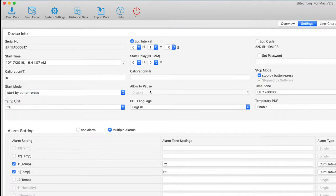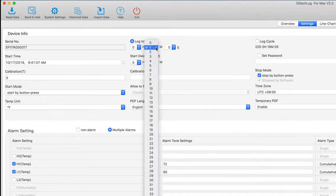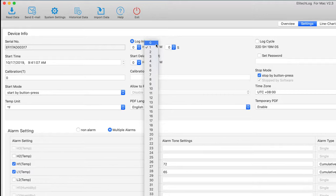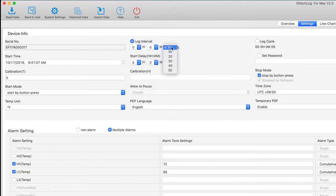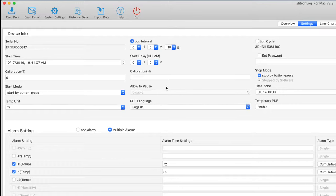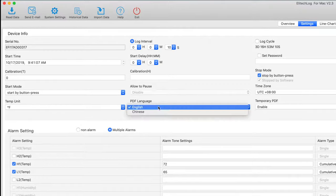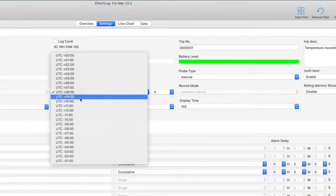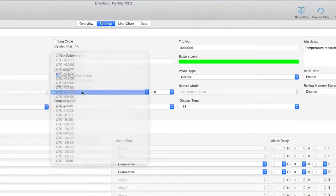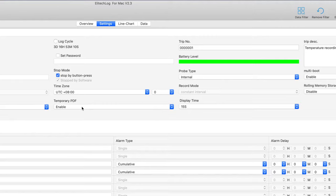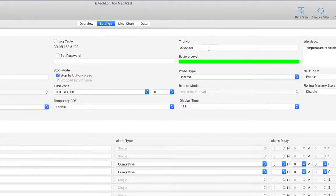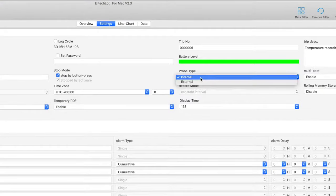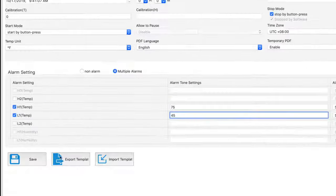Next, decide on the Log interval. You can have the RC5 Plus record data points from every 10 seconds up to every 12 hours. Choose your time zone. If you are using the RC5 Plus TE, choose whether to use the External or Internal probe.